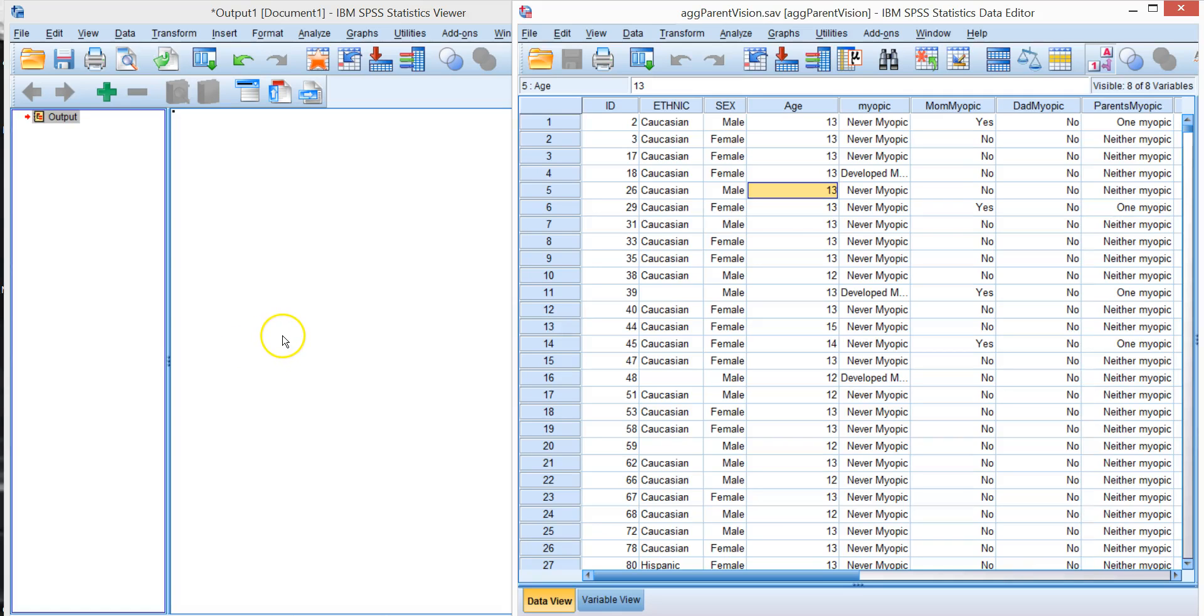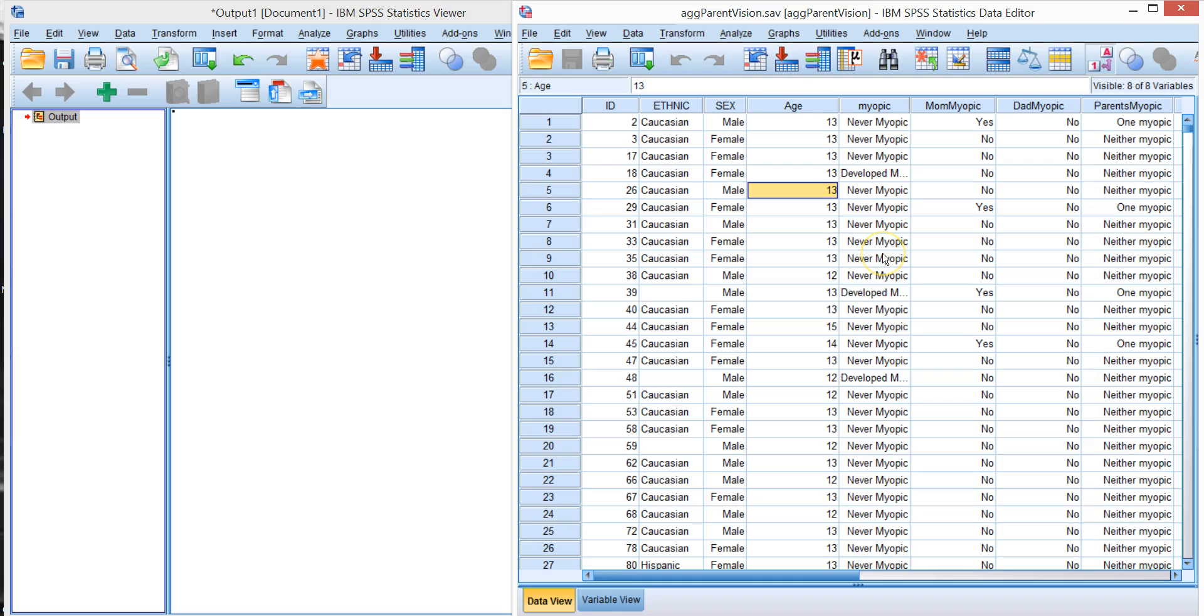In this video we're going to discuss crosstabs. We have a dataset here that looks at children who are myopic or not and whose parents are myopic or not. We also have ethnicity, gender, age and so forth.